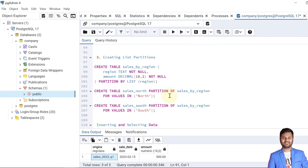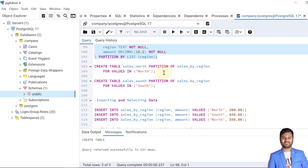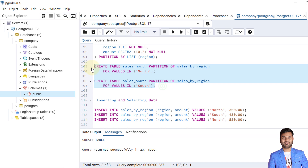The next type is list partitioning. We are creating a table called sales_by_region with two columns: region and amount. The partition is declared using PARTITION BY LIST on the region column. The table is created. Now let's create the partitions — the first partition is based on the value 'north' in the region column, and the second on the value 'south'.